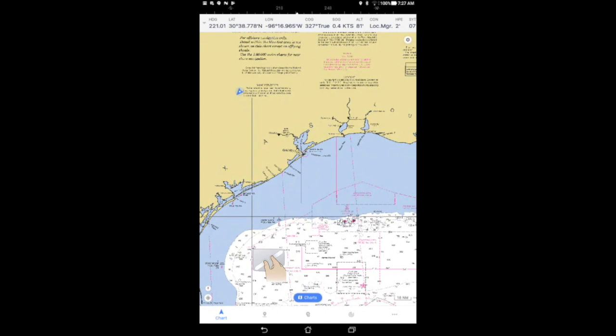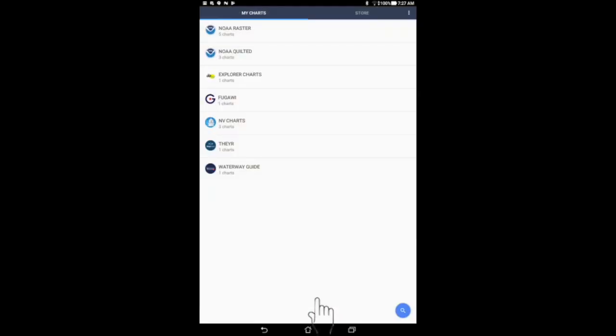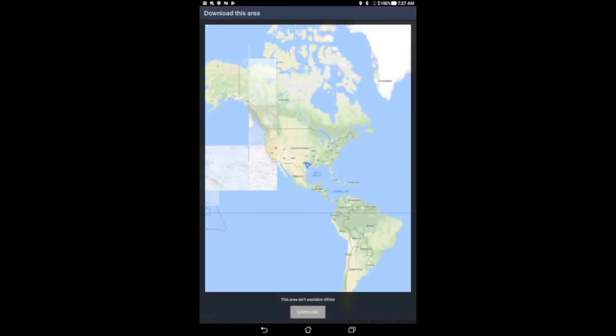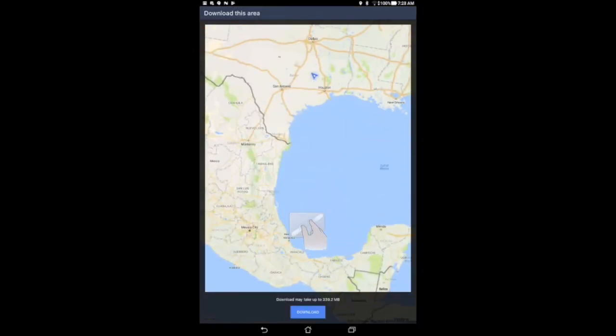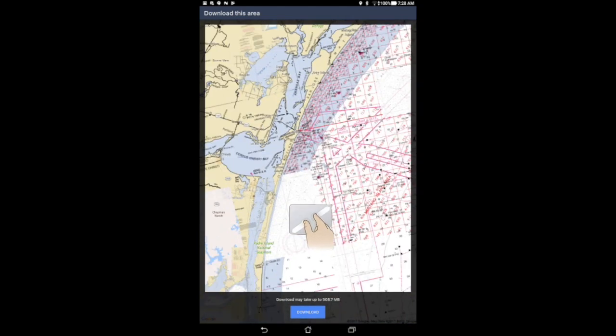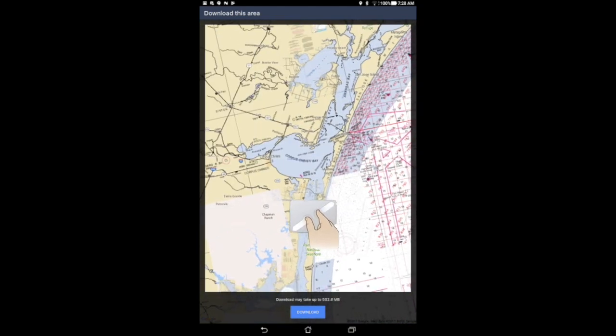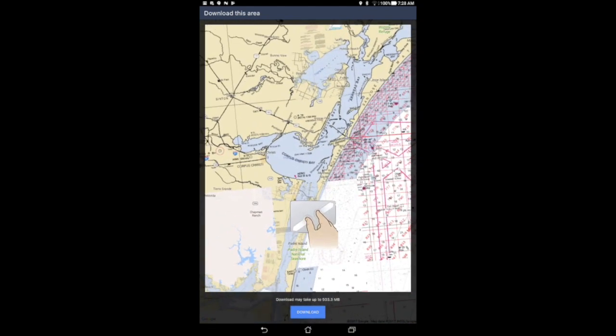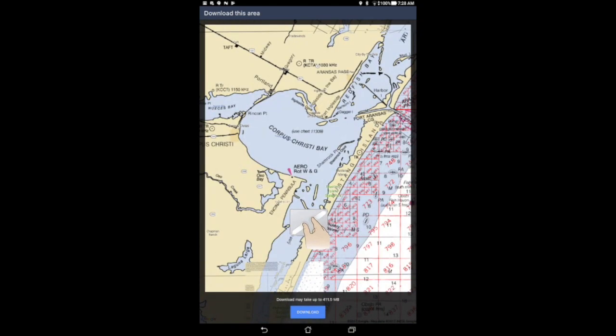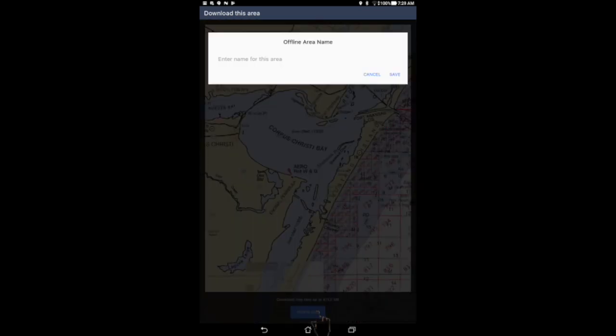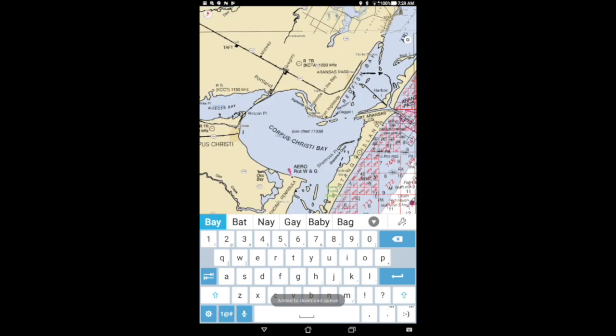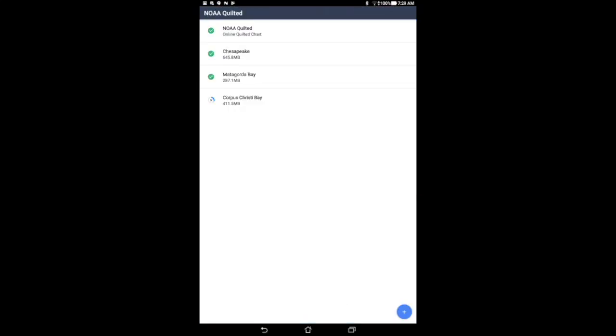Tap the Charts button to return to the My Charts page. Tap the NOAA quilted charts, then tap the plus button in the lower right-hand corner to download a section of quilted charts. Zoom in, then tap download, name it, and save it. The chart download will begin.